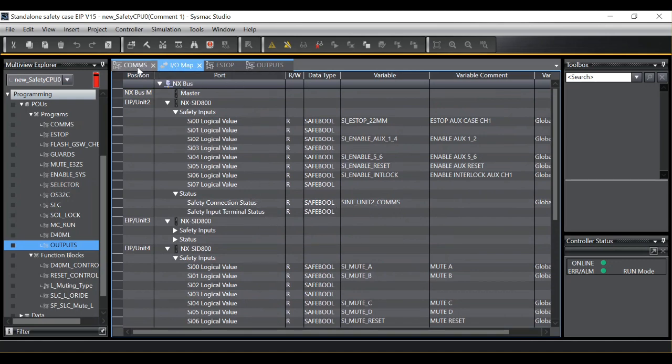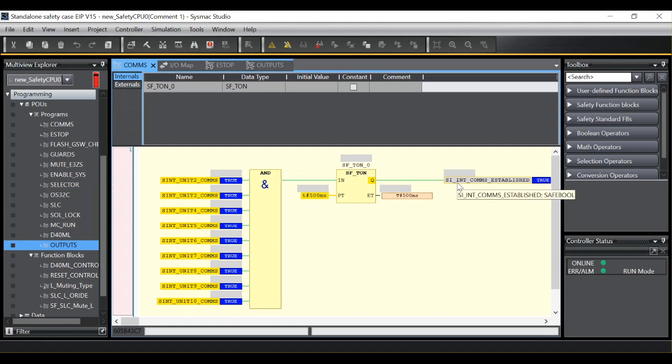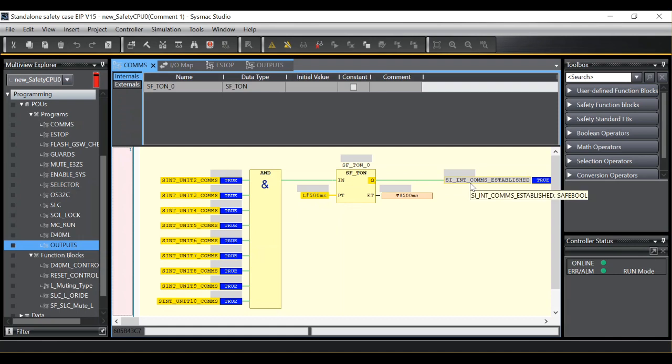I then have a section of my program called comms where I take the status of all of my IO into an AND block as you can see here. Use a timer just to add a 500 millisecond delay and then create a variable called in my case INT, SI INT, comms established.